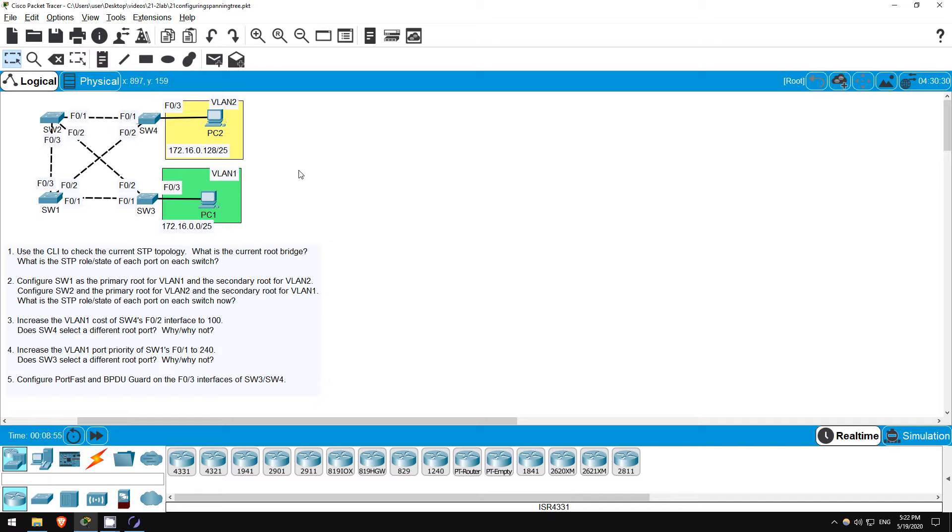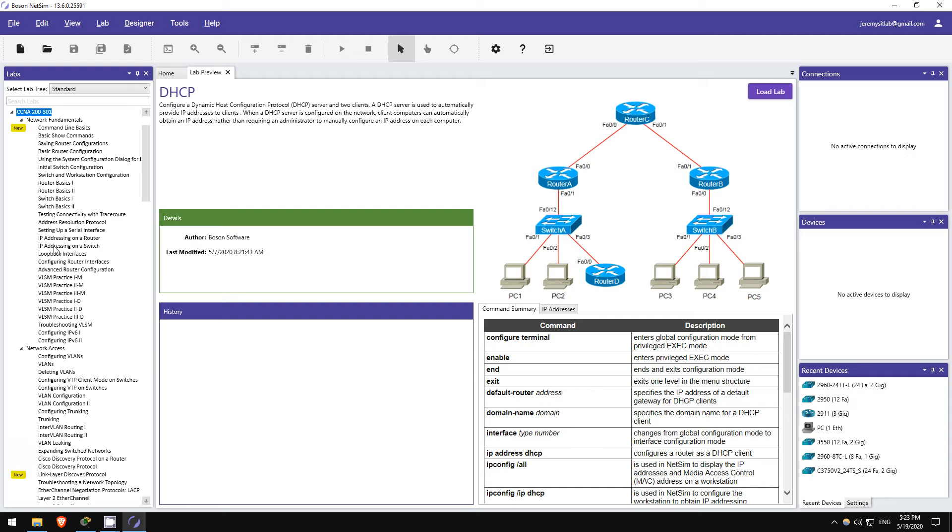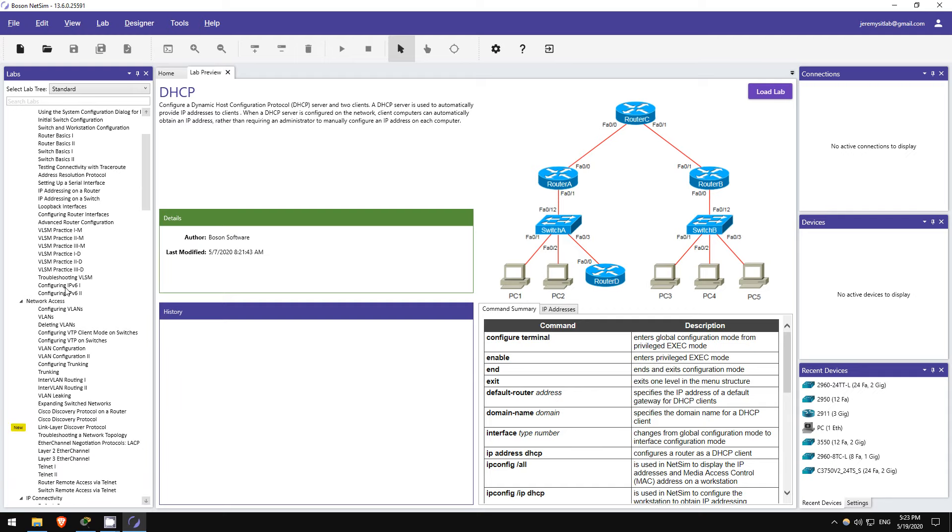Also, remember to download this practice lab from the link in the description and try it out yourself in Packet Tracer. If you want more labs like these, I highly recommend picking up Boson's NetSim for the CCNA.